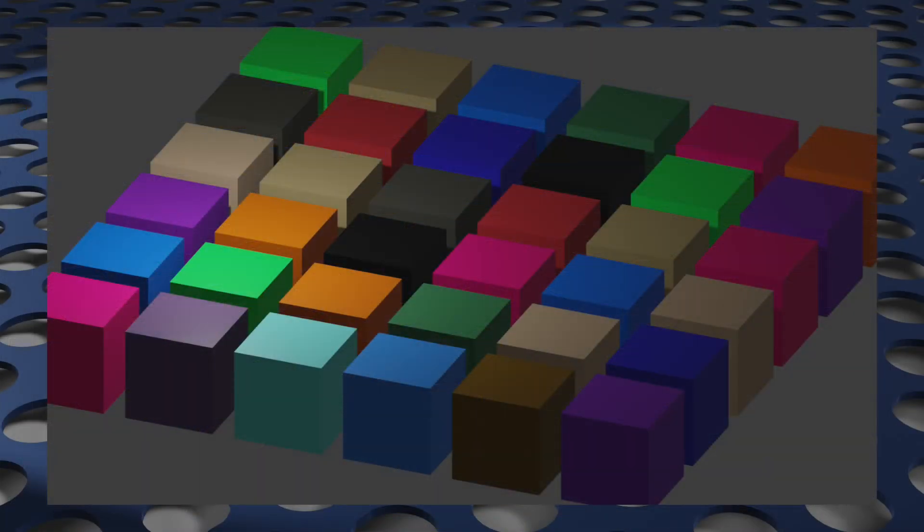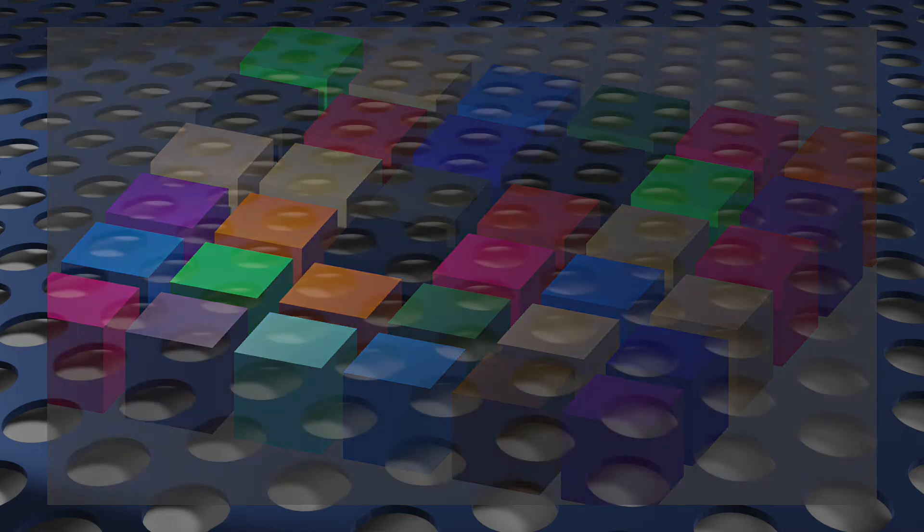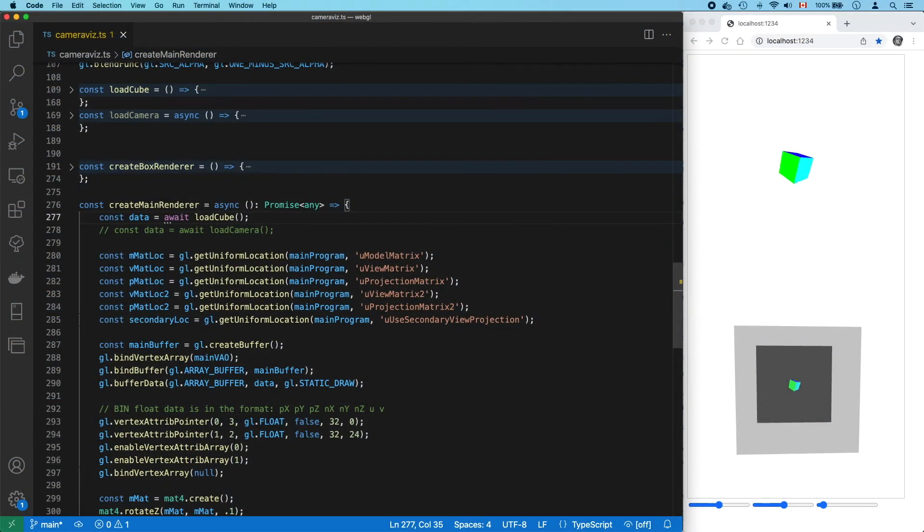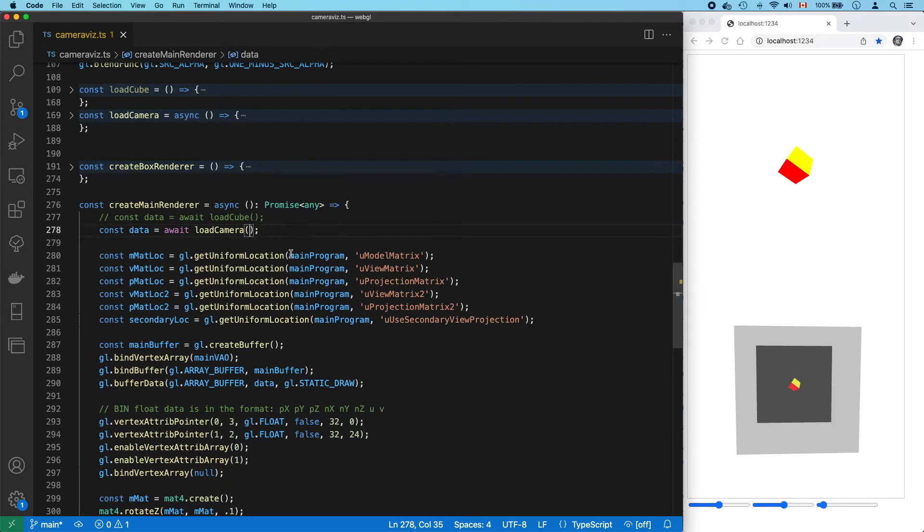Now, I want to revisit the orthographic projection matrix again. Even if you're not interested in this visual style, it's totally worth it. Because it's the one that makes it blindingly obvious what's going on. Also, let's switch to a different model.